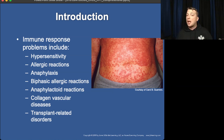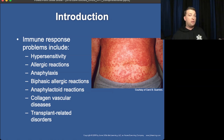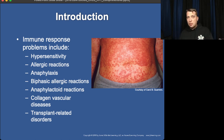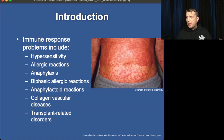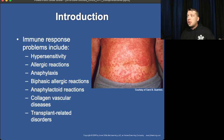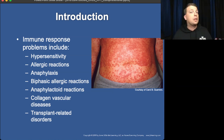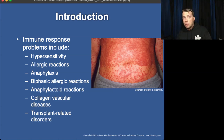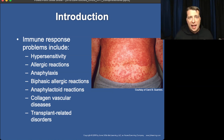Anaphylaxis is when more than one organ system is involved — it almost always involves respiratory, but doesn't have to. If you eat something you're allergic to and start vomiting, that's an allergic reaction. If you eat something you're allergic to and break out in hives and start having trouble breathing, that's anaphylaxis. If you put something on your skin, break out in hives, but then start vomiting as well — now you're having anaphylaxis, even though it's not trouble breathing, because more than one system is involved.